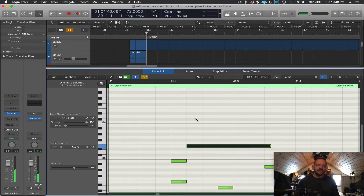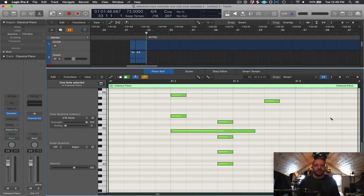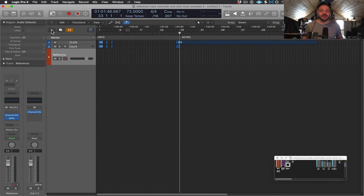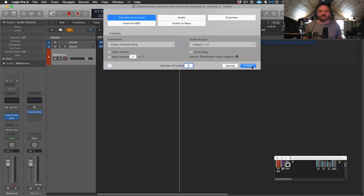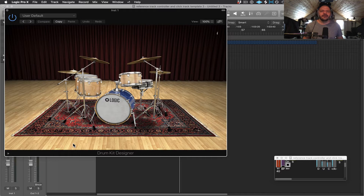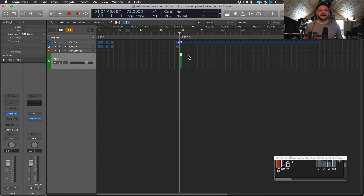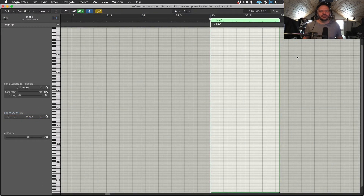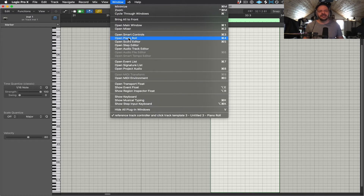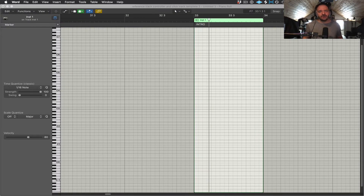Where I place notes vertically chooses which pitch they play — the higher up the piano roll I place them, the higher the pitch — and horizontally, just like in the main window, determines the timing. Let's take a quick look at drum programming specifically. So first let's create a software instrument track, put a drum kit on it, and choose drum kit designer. We'll then create our empty MIDI region and with that region selected let's press 5 to open up screen set 5, which is just the piano roll and gives us more room to work. So instead of having each note play a pitch, in this instance each MIDI note has one drum sound assigned to it.